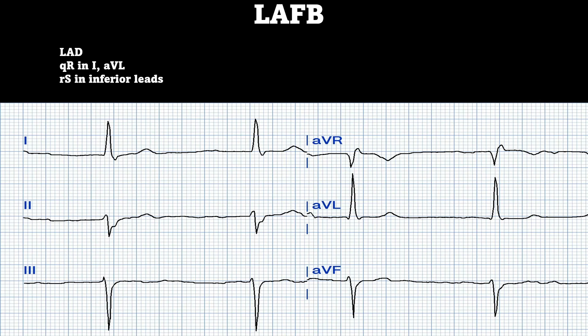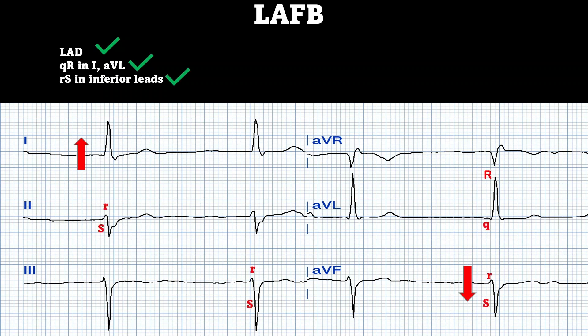Here's a left anterior fascicular block example with three criteria to check. First, do we have left axis deviation? Lead I is up and AVF is down — thumbs pointing away from each other — so yes, left axis deviation. Second, do we see small Q and big R waves in lead I and AVL? Yes — the Q wave is most noticeable in AVL as a small deflection before the prominent R wave. Third, do we have a small R and a big S in the inferior leads II, III, and AVF? Yes — a small upstroke followed by a dominant downward deflection. All three criteria confirmed.